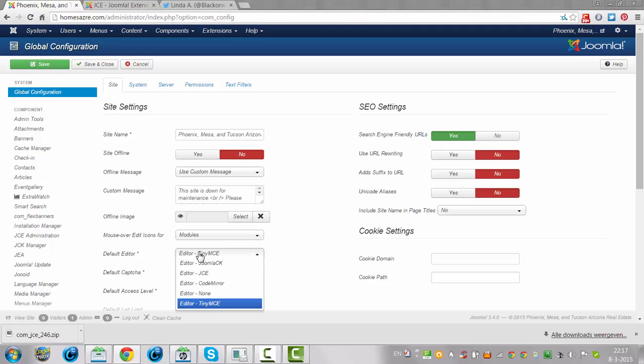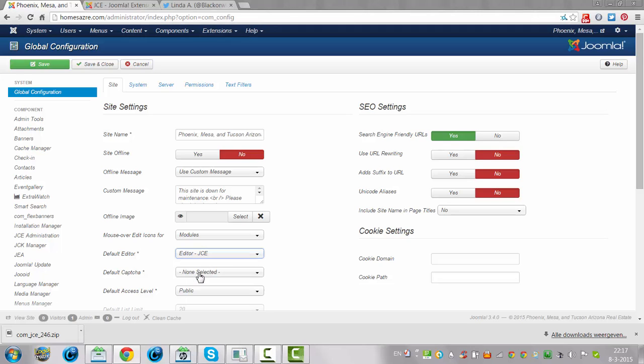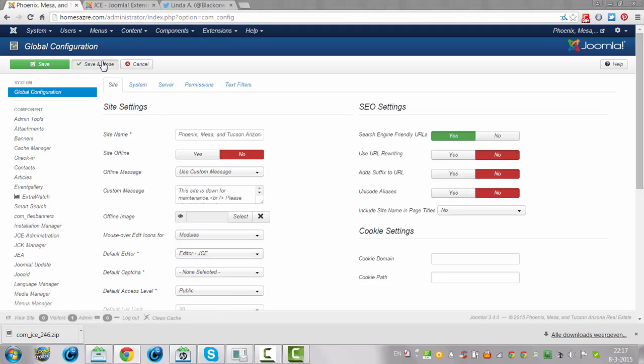So you click on this, and you click on Editor JCE. And then you click on Save and Close.